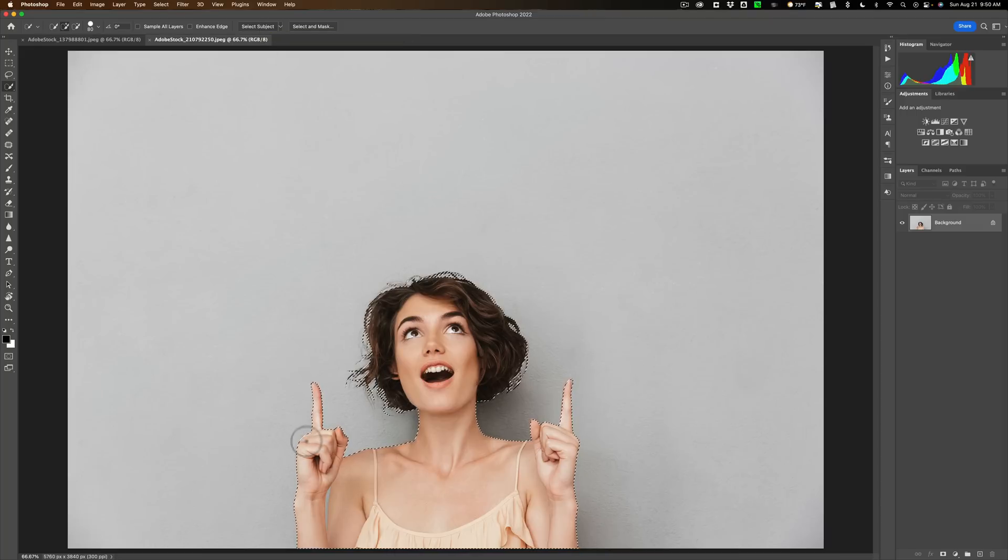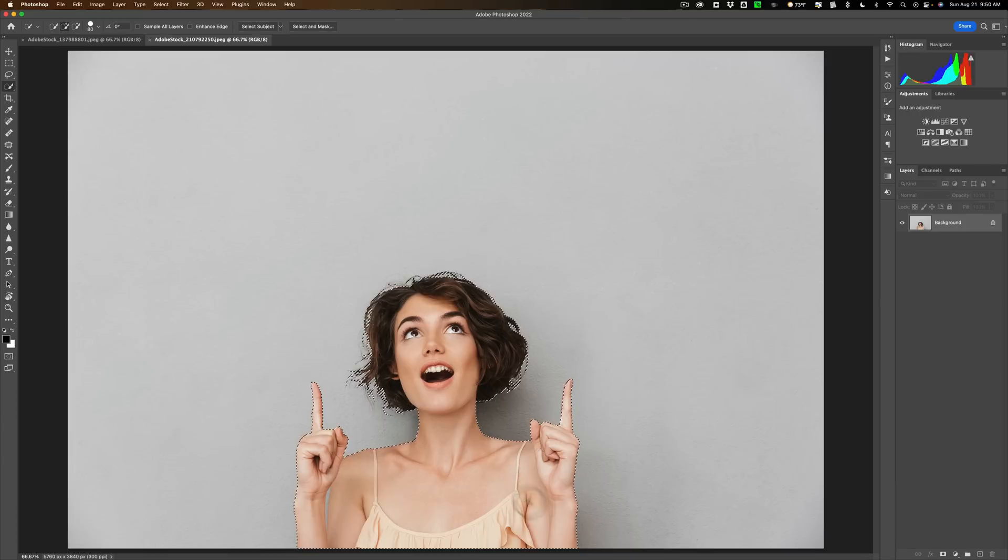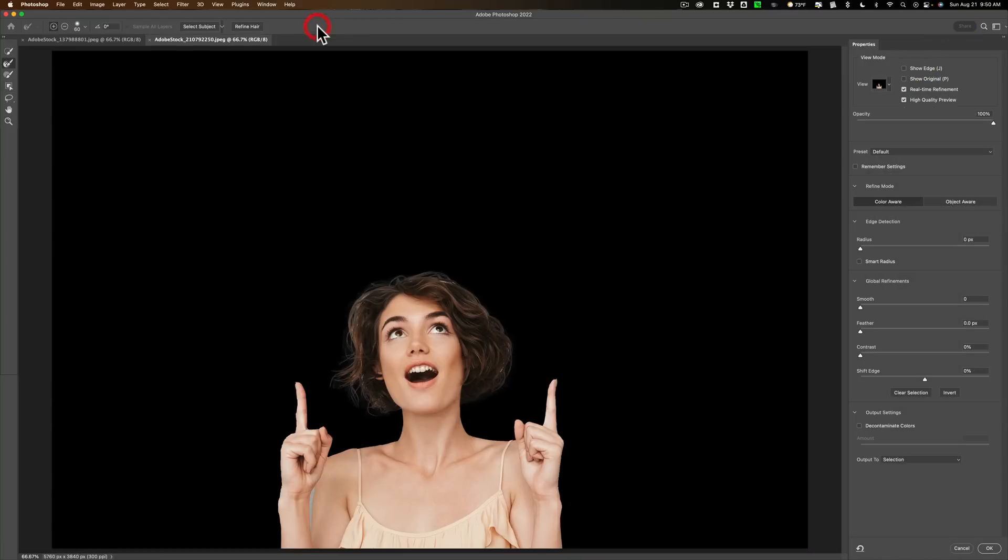It did okay. It kind of missed maybe part of her knuckle right there. It did not get this little gap that is between her arm and her shoulder at all, and I don't know if that's a gap. I don't think that actually is. So if I go to select and mask, you could see her hair and over here. Now this is easy enough to fix.